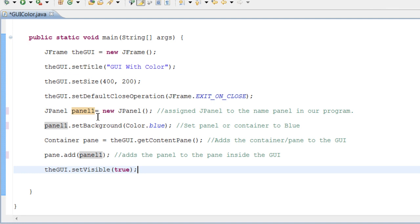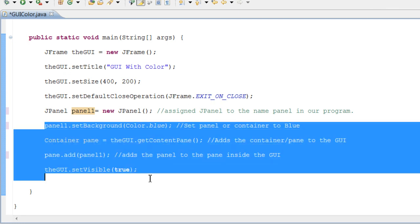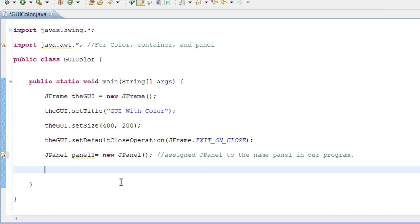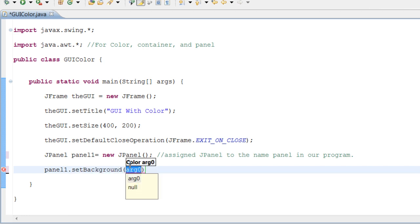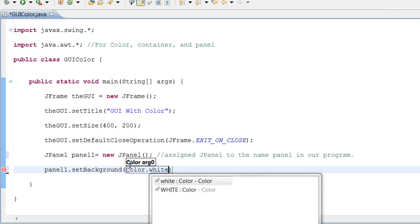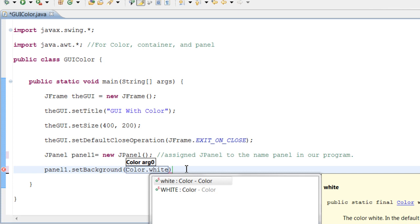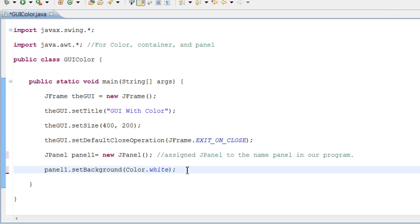So what we just did is we changed the name of the JPanel to Panel 1. The next thing we need to do is make another JPanel. Let's go ahead and erase all of this and start right here. Highlight all of that and erase it. So right here we have our first JPanel, and we want to set the background of this JPanel to white. So do Panel 1 dot setBackground, and we're going to do Color.white. We're going to make a white and black checkerboard. End that line of code with a semicolon.